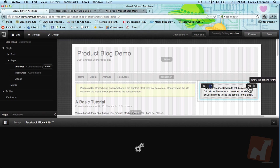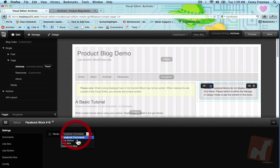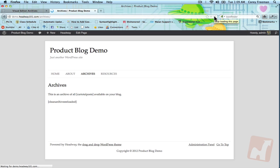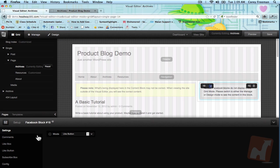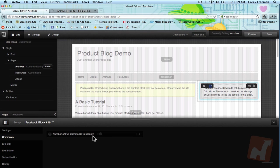The second functionality we have, and I guess I'm on the archives page now, is the like button. This like button is similar to the comments in that it is specific to the page or post you're on. There are of course settings.